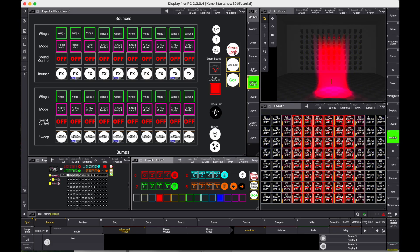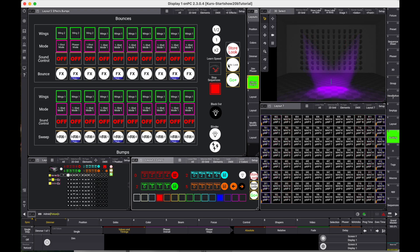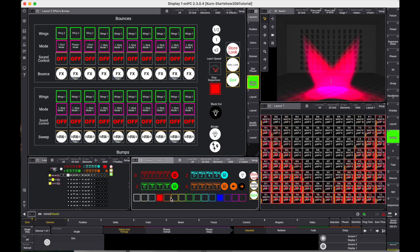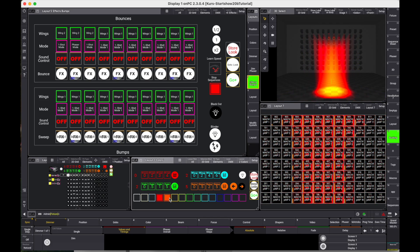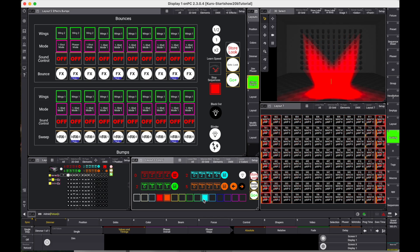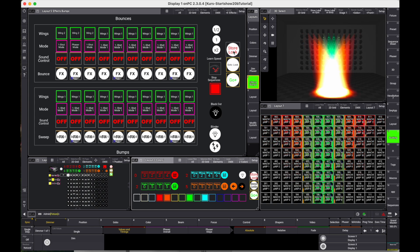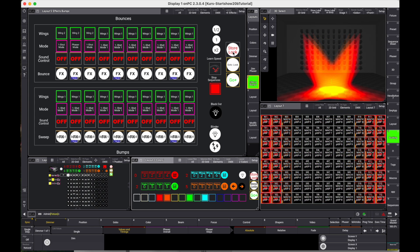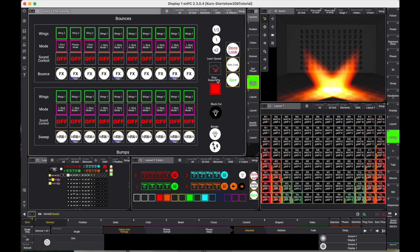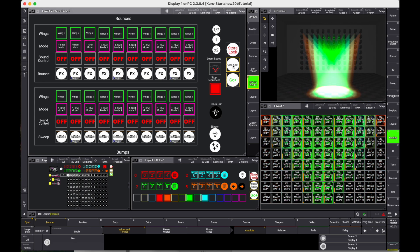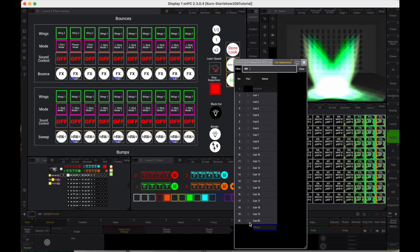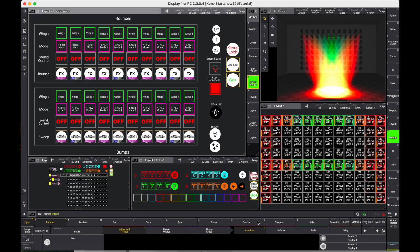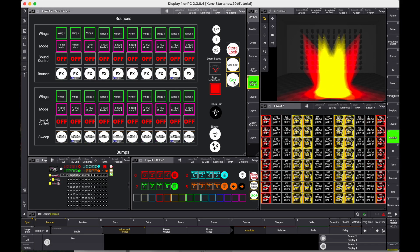I will show you a workaround that allows capturing of the complete DMX output. Store that in a queue of a sequence for quick access. These queues can also be stored to presets.